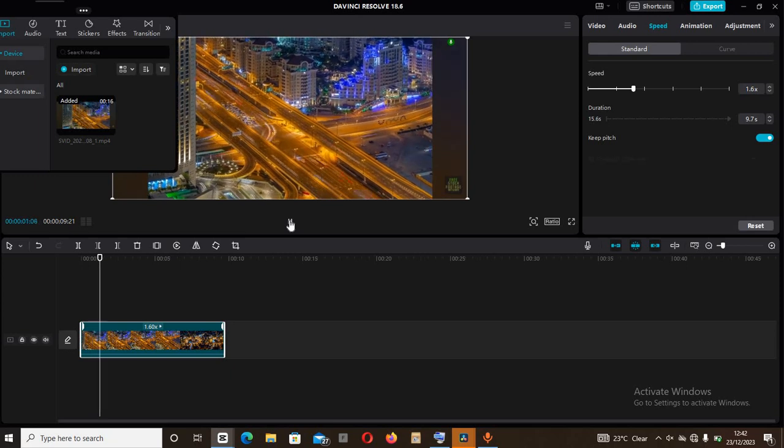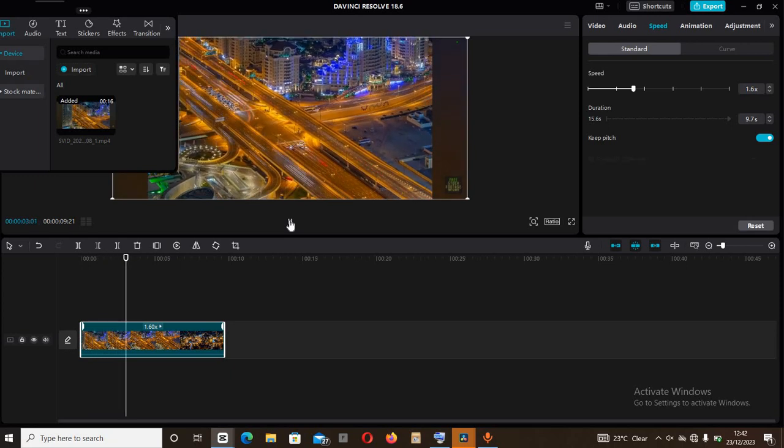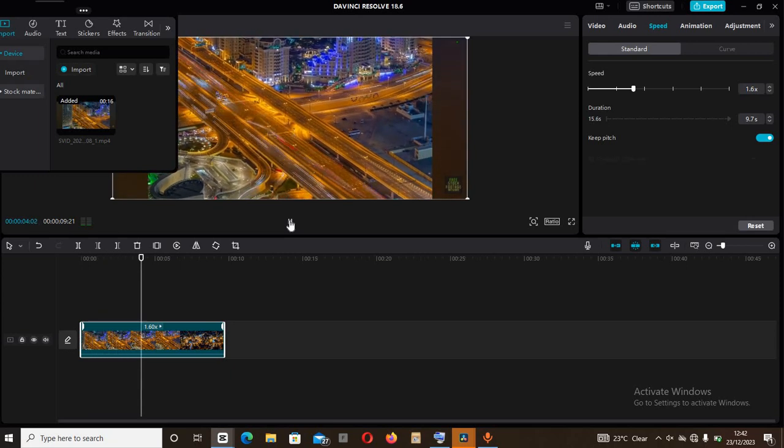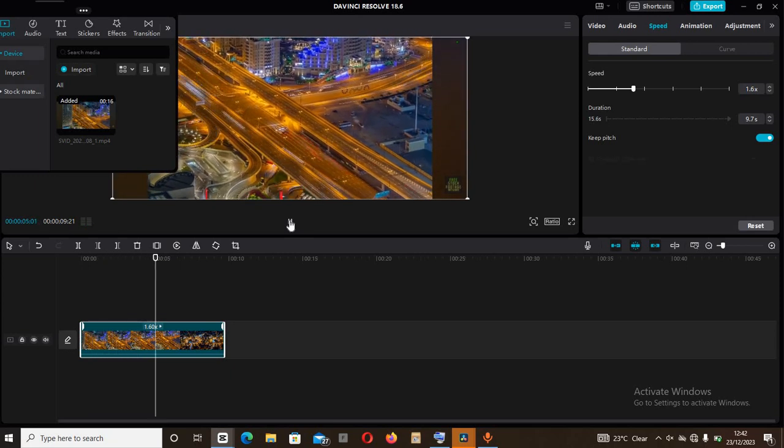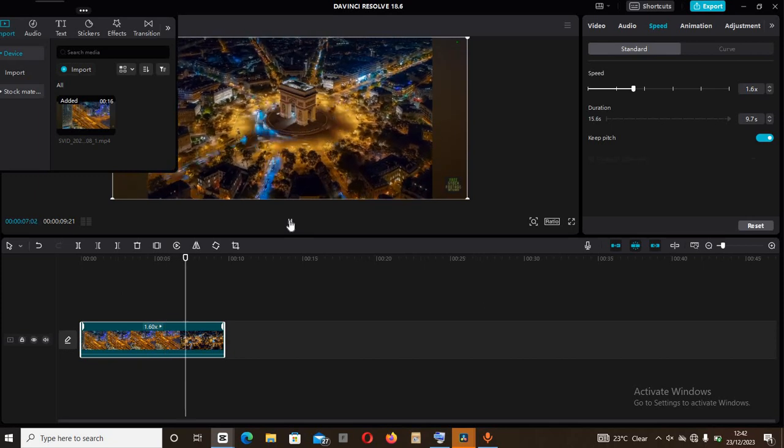And the time lapse has been created. That's it guys, thank you for watching. Until next time we shall meet and see you.